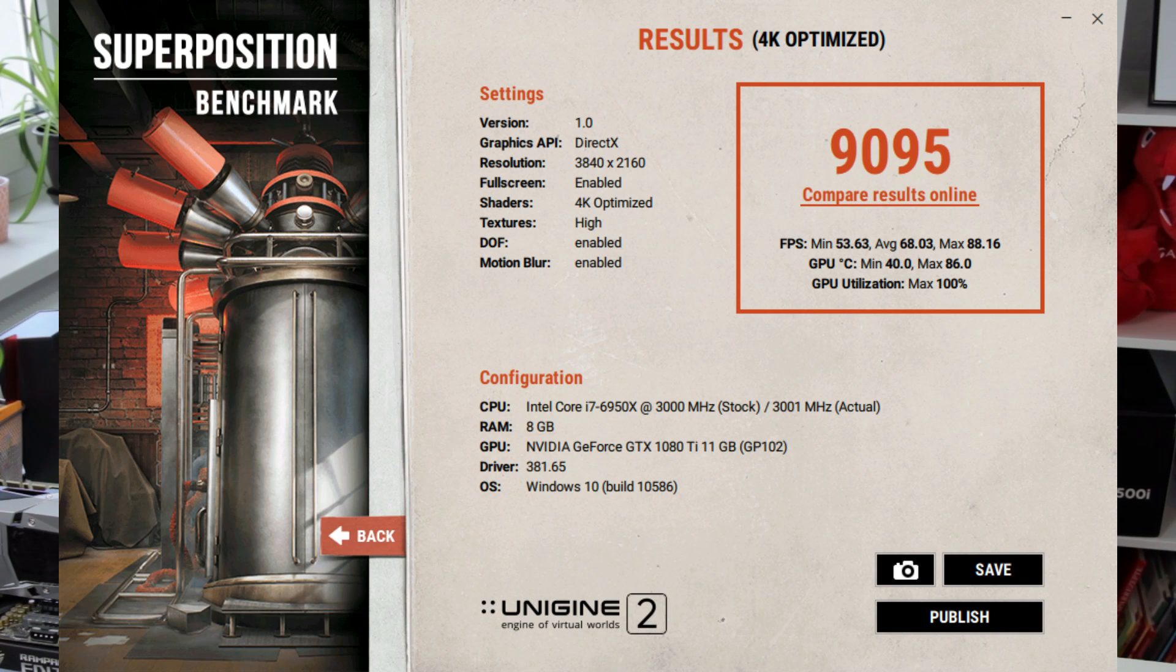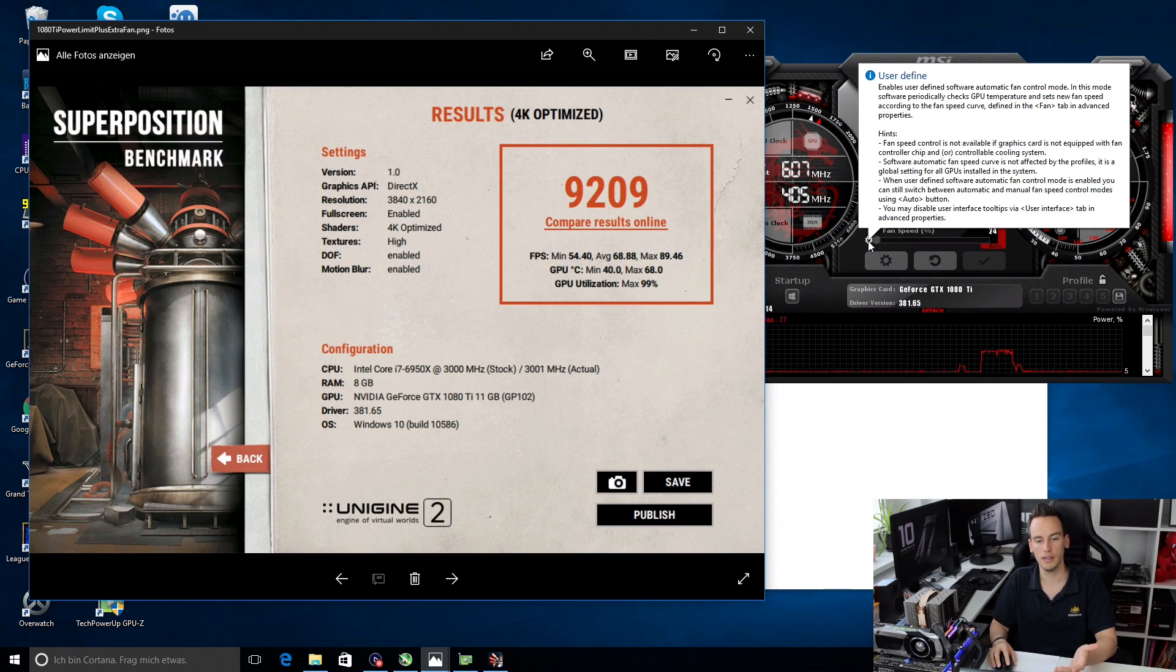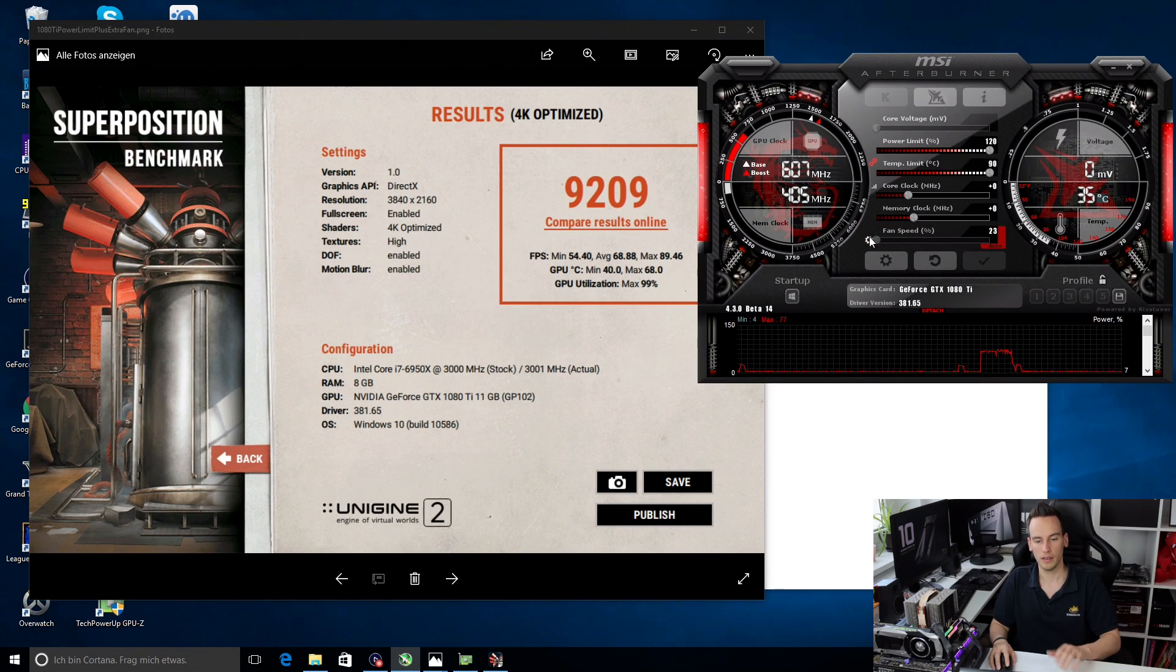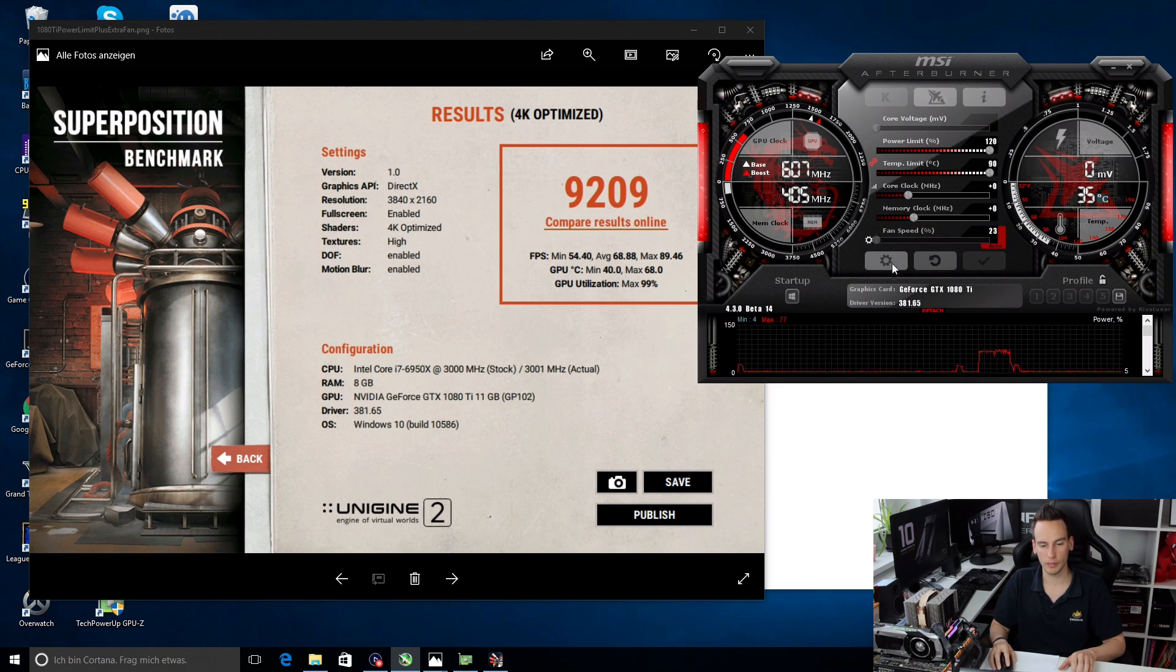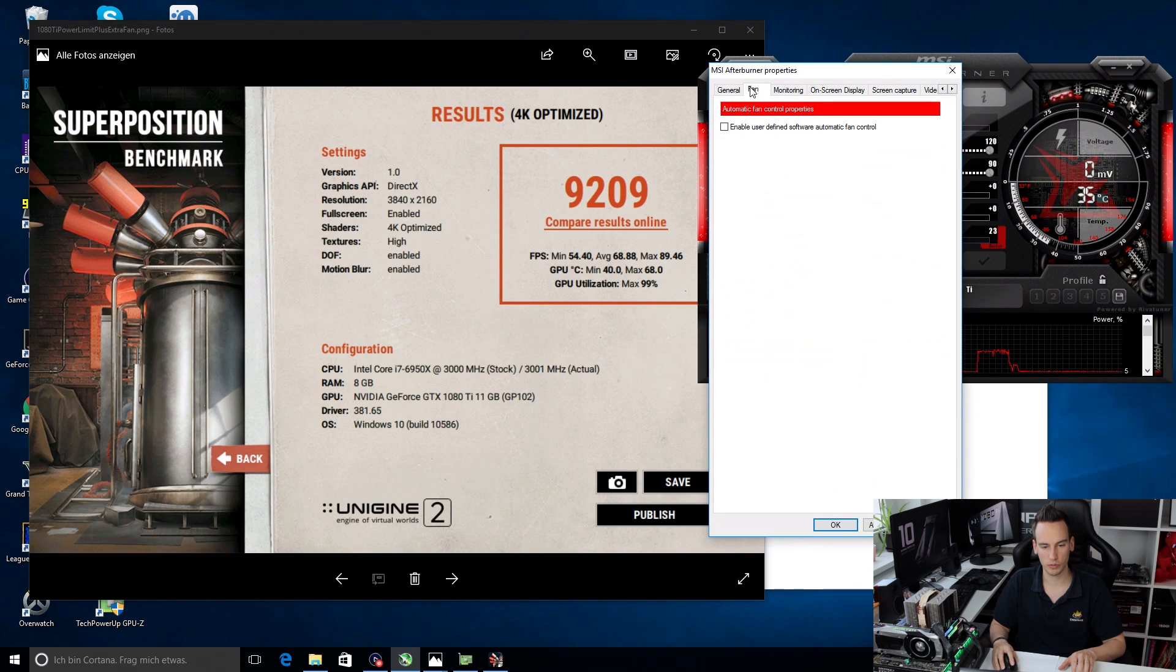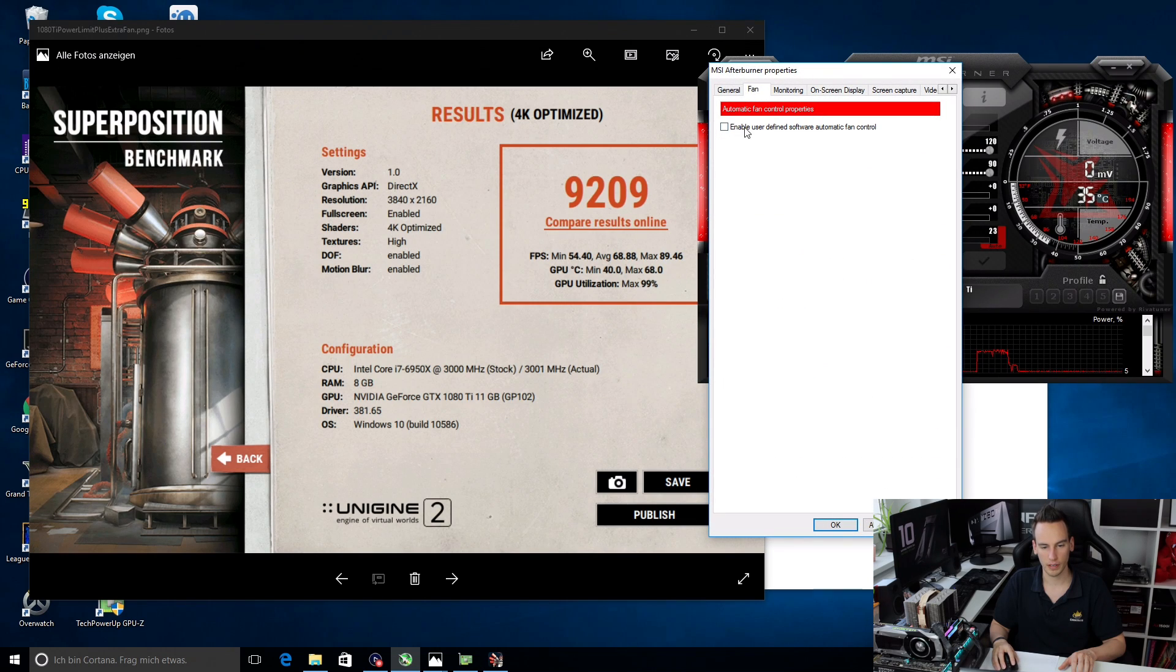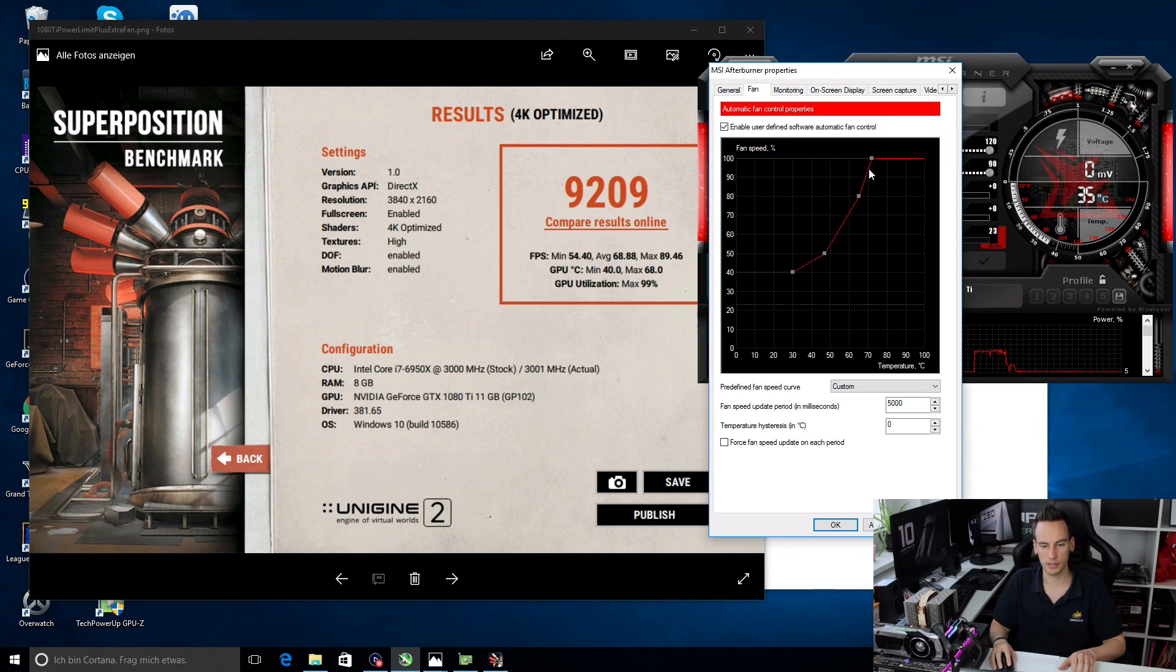The next step what we can do is adjust the fan curve because what I figured out is most Pascal GPUs are more temperature limited and also voltage limited. You can adjust the fan curve in MSI Afterburner by clicking on this sign and then go to fan, enable user defined software automatic fan control on top, and then just adjust the fan curve. You can simply drag those small things to the left and that's how you lower the fan power, the fan target.